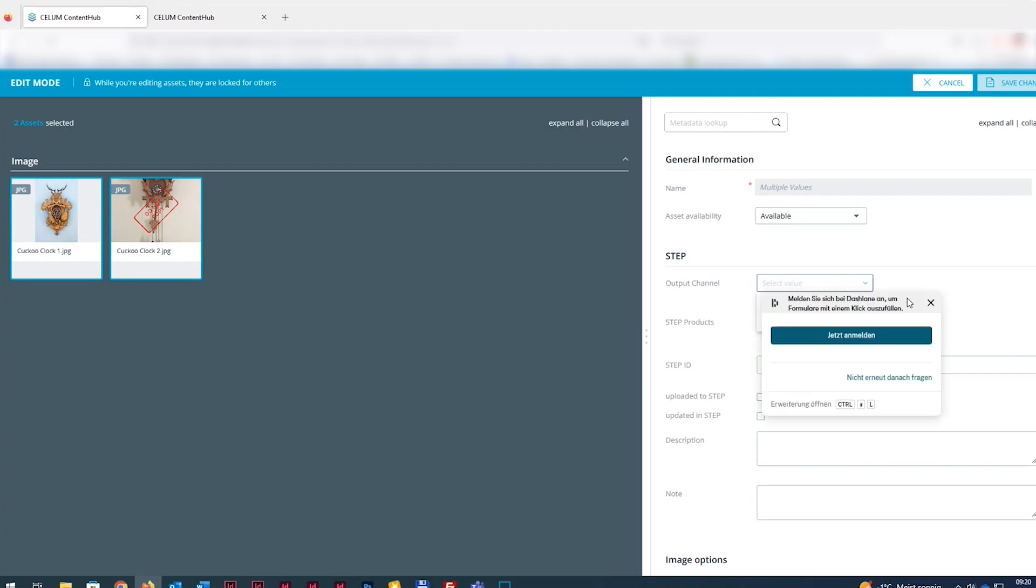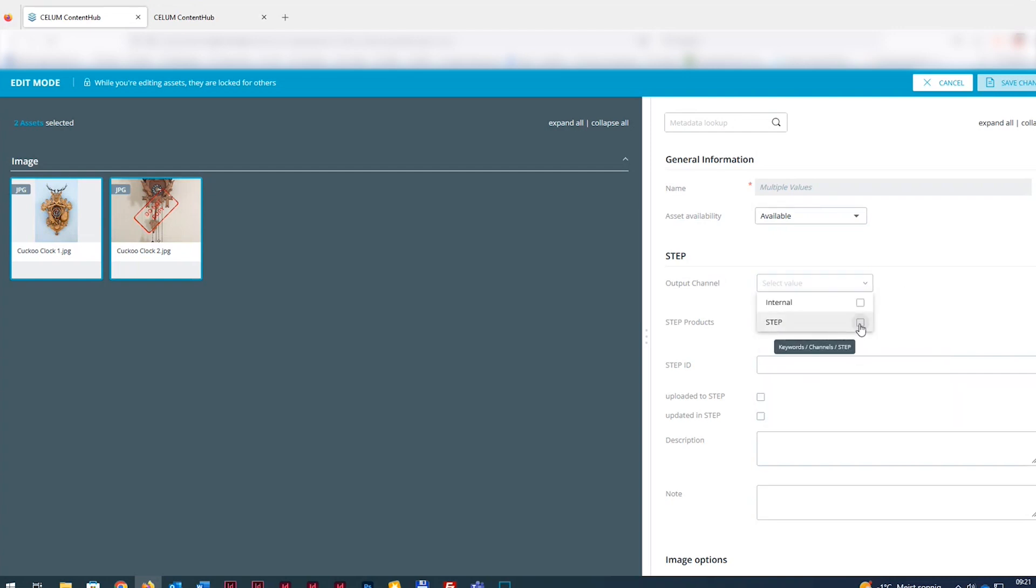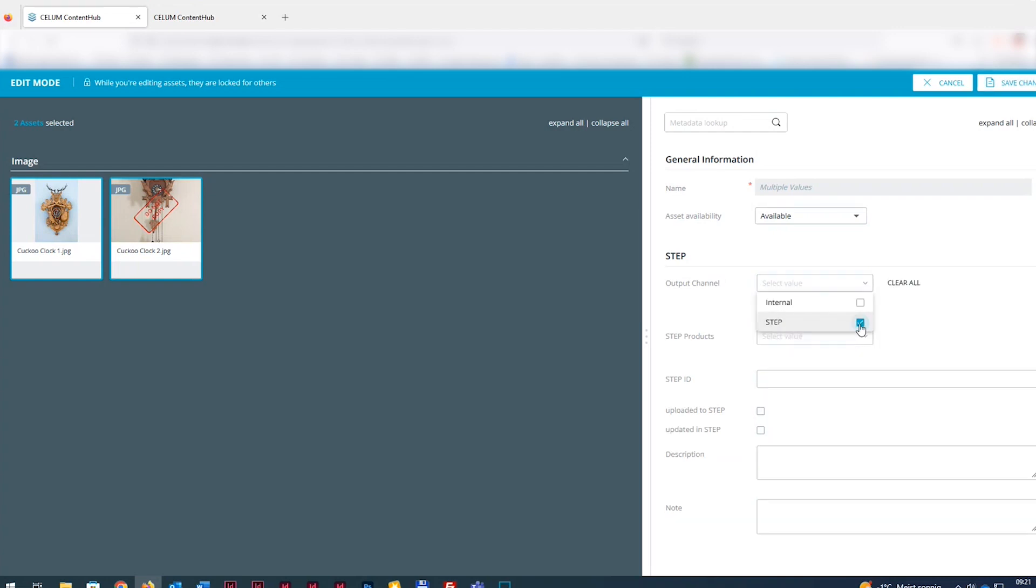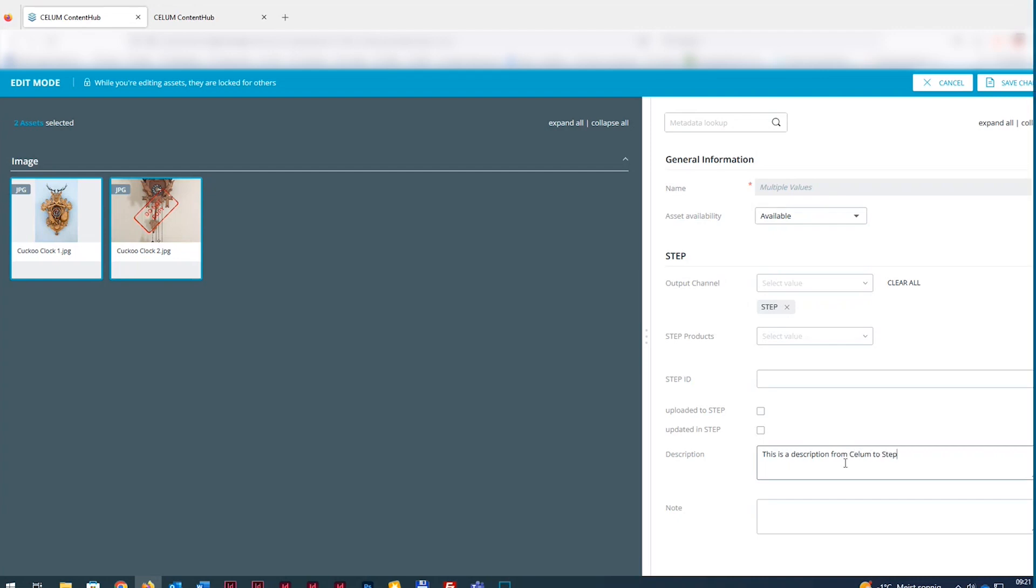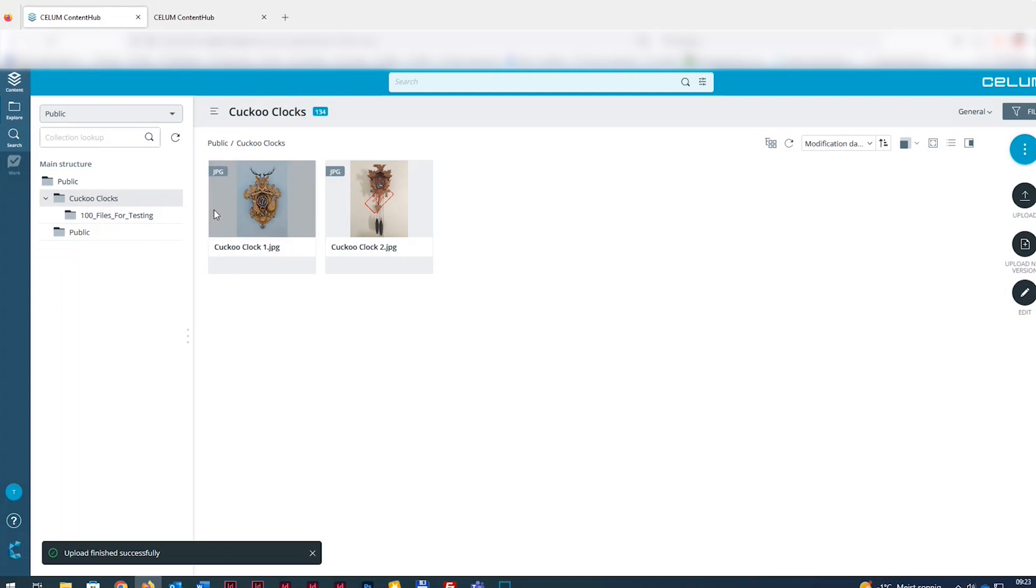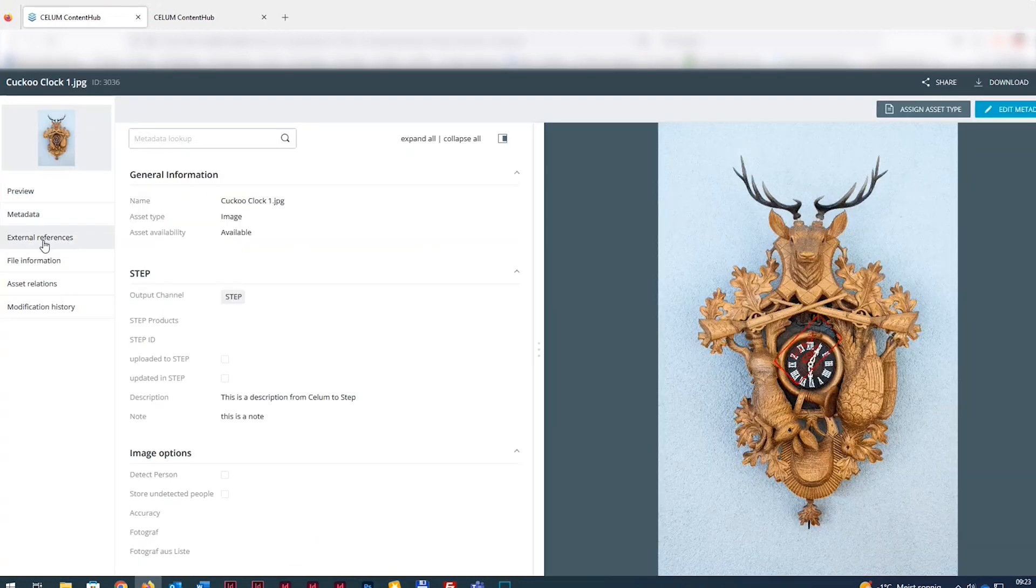For the synchronization with STEP to work, we need to state that the newly uploaded asset to Selim content is relevant for the STEP integration. So just select STEP in the Output Channel field. In our use case's preset configuration, it's mandatory to fill in the metadata description field too. Of course, all metadata fields can be configured individually when setting up the connector integration. In Selim, the file is automatically assigned a public URL, which can be found in the External Reference field.